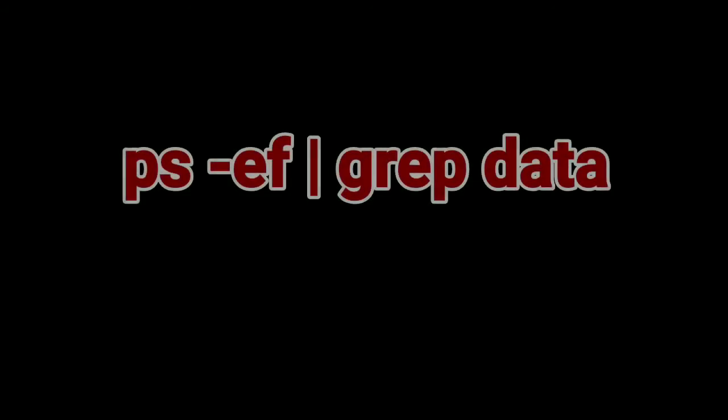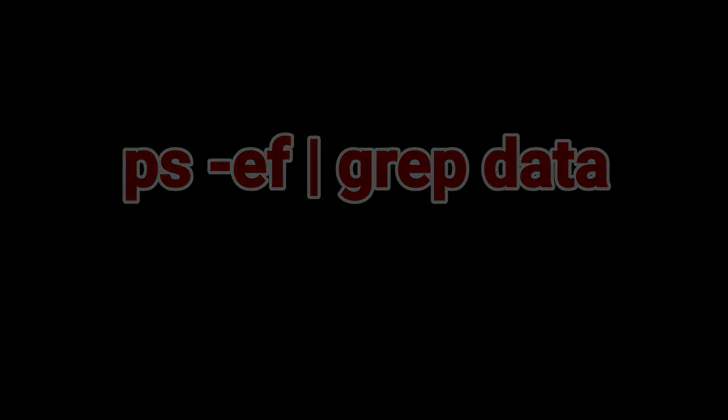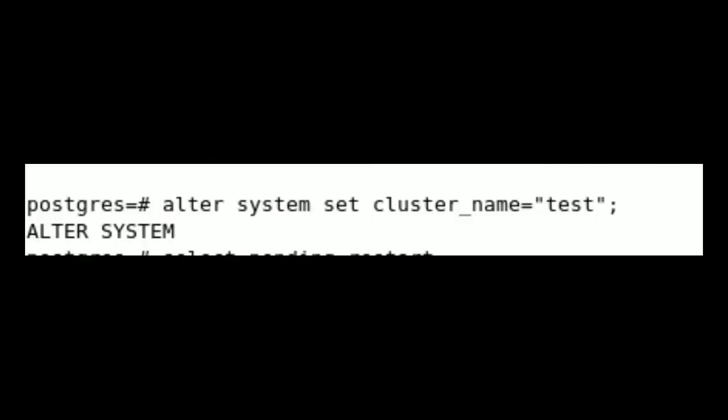The straightforward answer is ps-grep data which provides the cluster data directory path or cluster name. From PostgreSQL version 9.5 onwards it supports cluster_name.